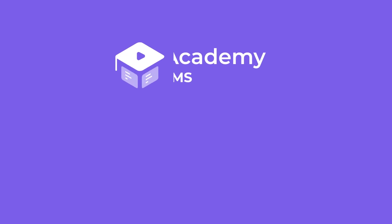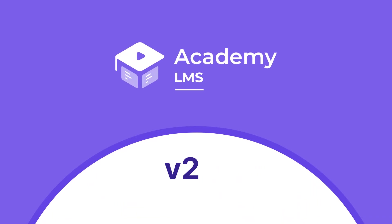This is the Academy LMS 2.0. Better control. More stability. Less hassle.